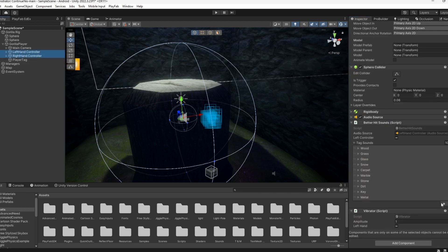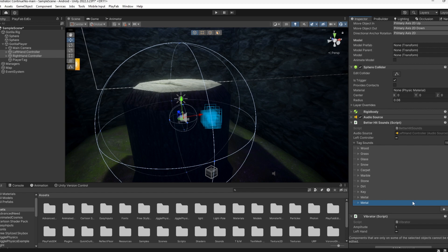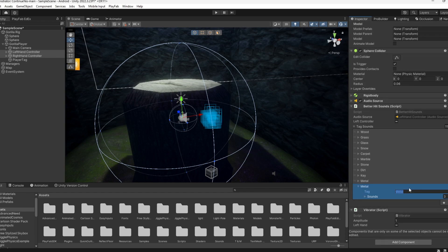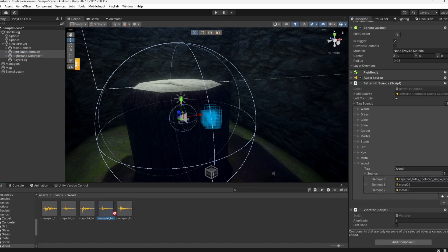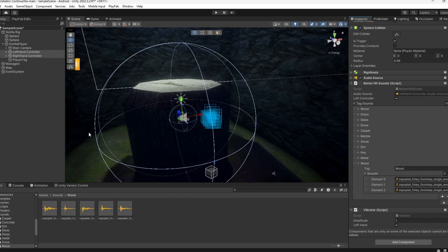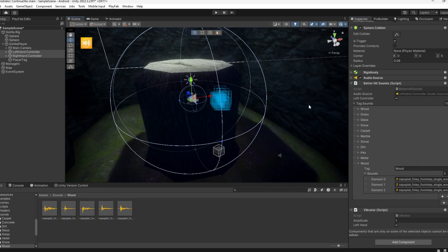Then you're going to add a new thing and call it Wood, if you want wood. Next, you want to import your audio source and drag in the audio source that you want. You can have three of them so they play random ones each time.